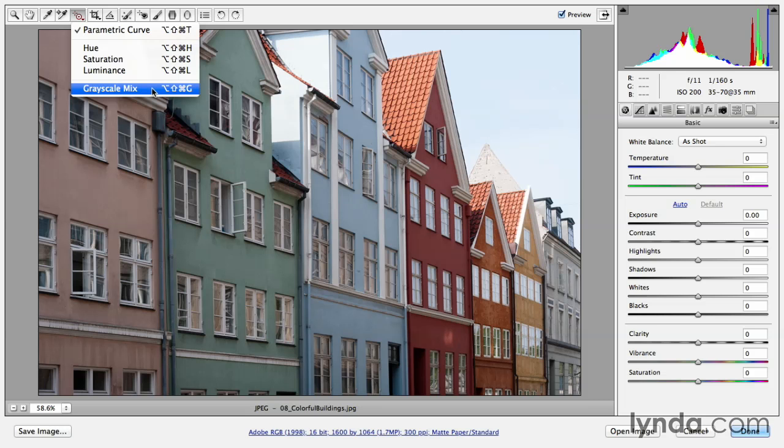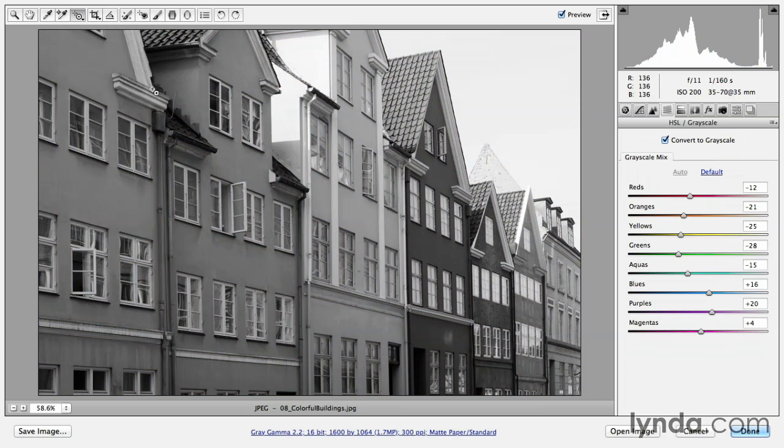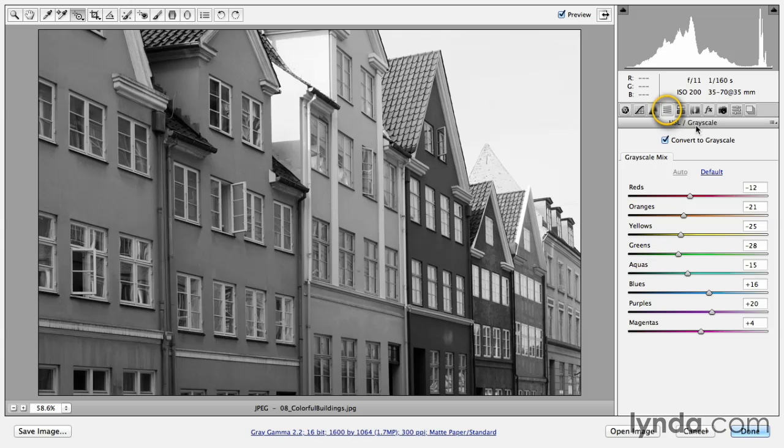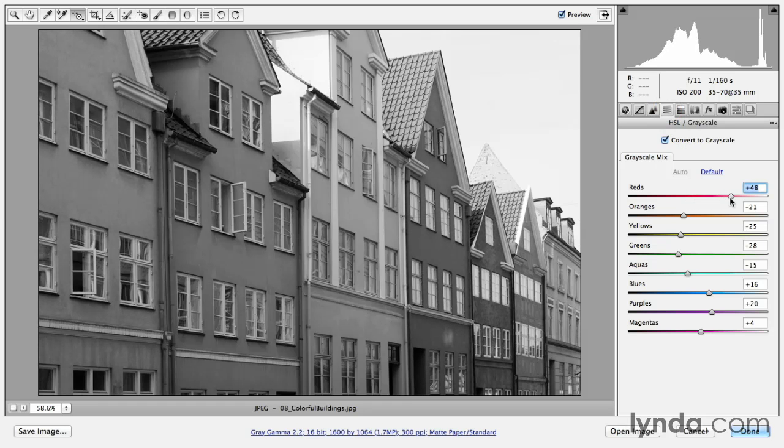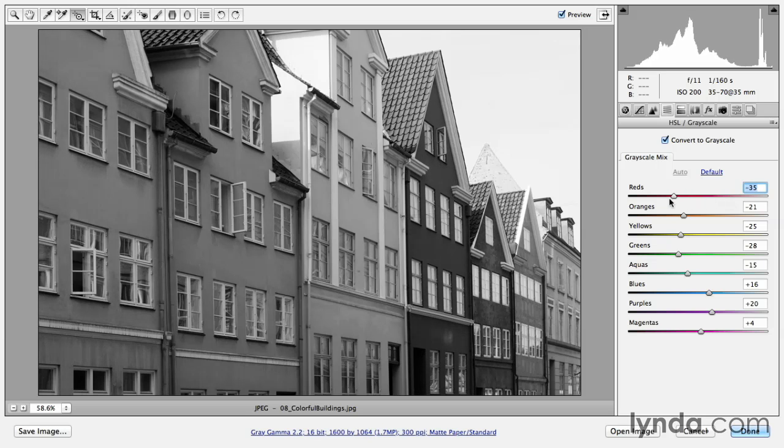We'll go ahead and start with a Grayscale mix. Because I selected the Grayscale mix, you can see that Camera Raw automatically moved me from the Basic panel over to HSL. And this is where we converted our images to Grayscale in the previous lesson. Previously, we were using the sliders and just moving them back and forth in order to adjust how a certain color range got converted into a Grayscale tone.